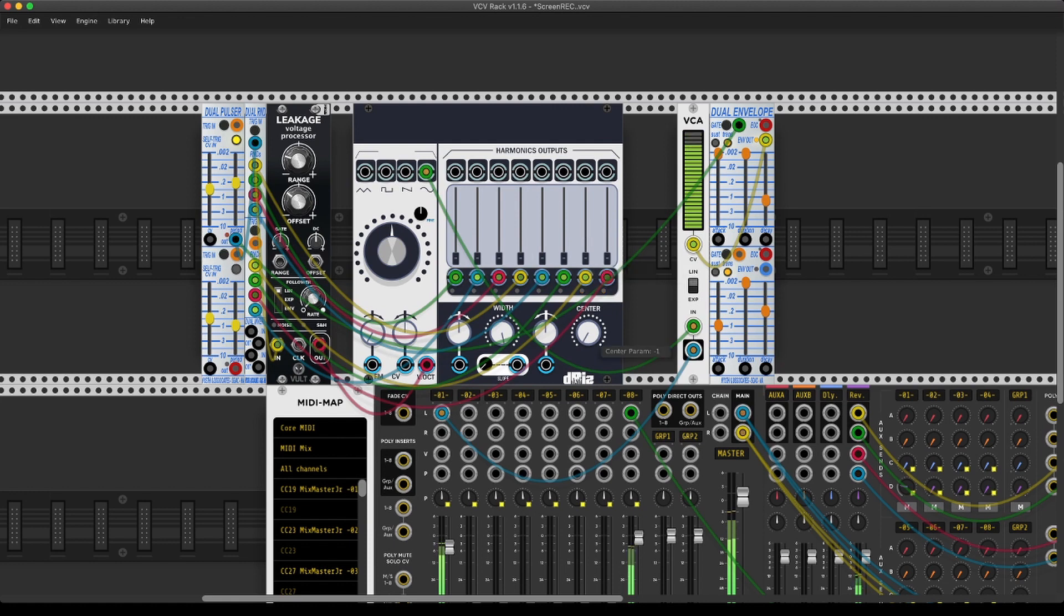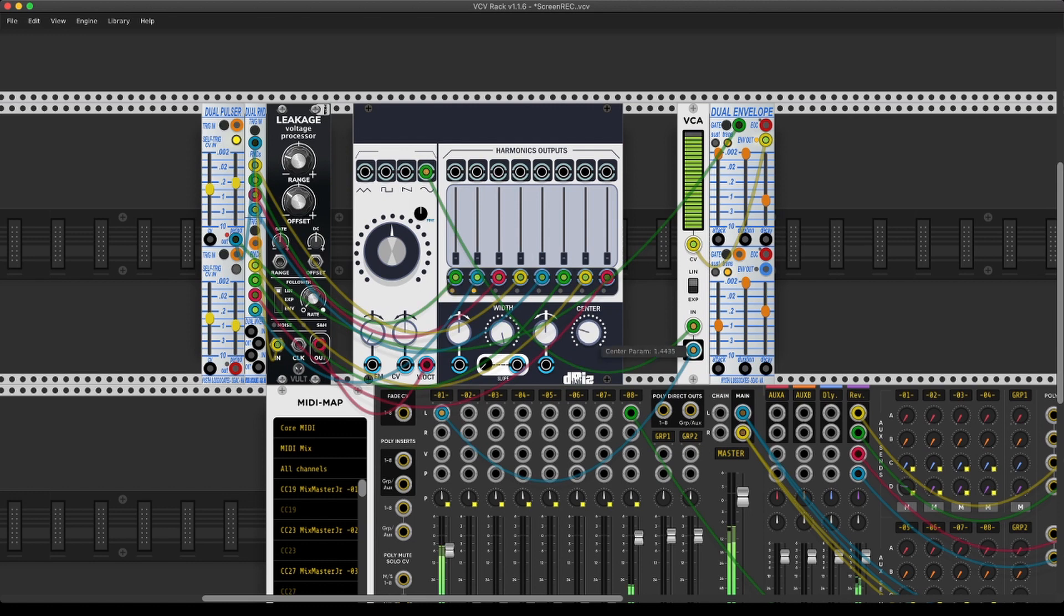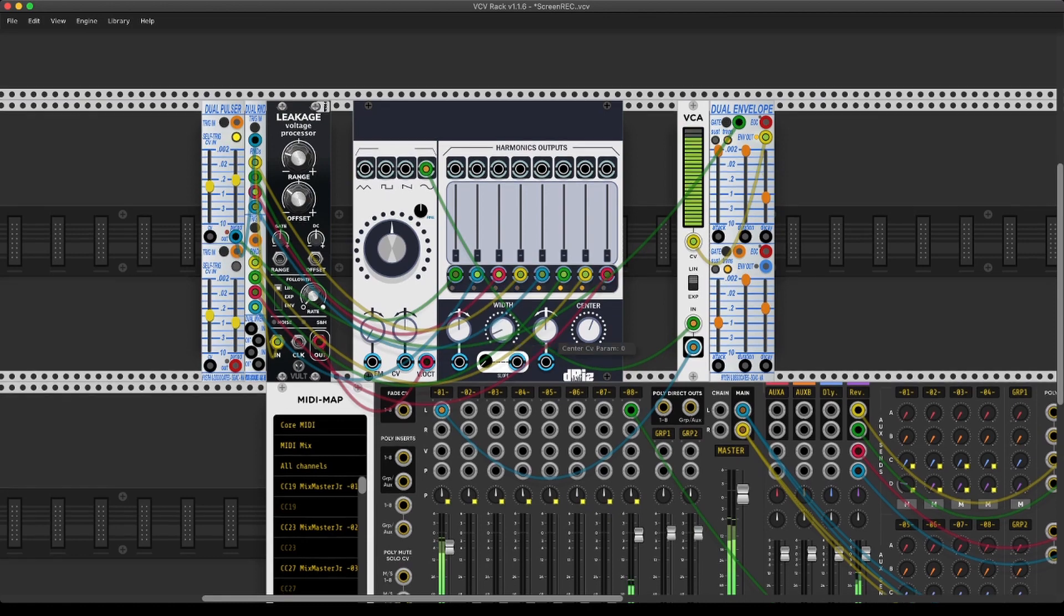We can also control the width and the center of the frequencies that are being boosted, indicated by these lights.